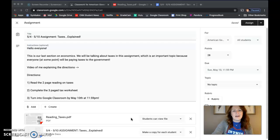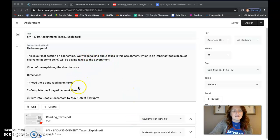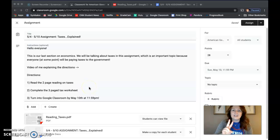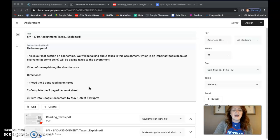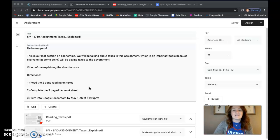What we're going to have you do for this assignment is complete a two-page reading. The reading has a worksheet component that goes with it, and all of this is due on Google Classroom May 10th.